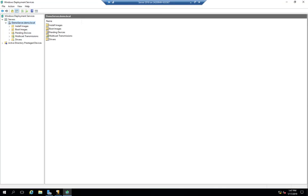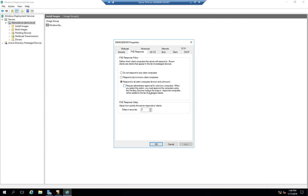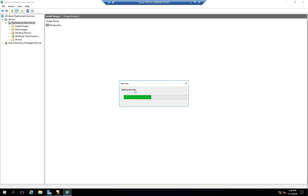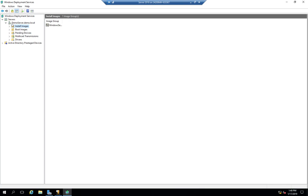Now that we've got WDS configured with our boot image and install images intact, let's talk about actually booting an operating system from WDS. The icon here indicates my services are down. When I configured everything the first time, it said services didn't respond in a timely manner. Now I'll right-click, go to All Tasks, and Start to start my WDS service. I could also start it from Services Manager. Successfully started Windows Deployment Services — my icon has changed, so WDS is ready to go.